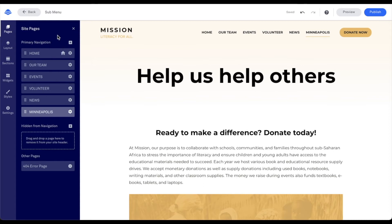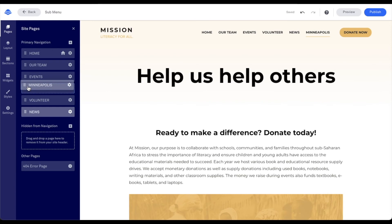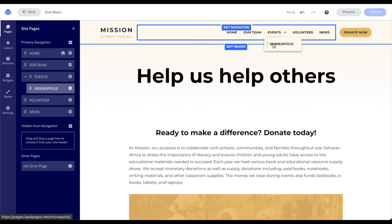Now once I have the page or pages created under the Pages menu, I want to go ahead and drag the page or pages over top of the page I want it to be the submenu of, sliding to the right. So let's go ahead and do that now. I'm going to use my Minneapolis page — I'll click and hold on it and drag it up underneath Events. Once I do so, I'm going to shift my mouse to the right and this is going to create that submenu, putting Minneapolis in my events.